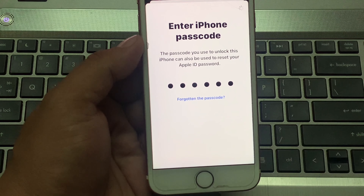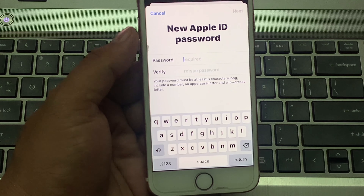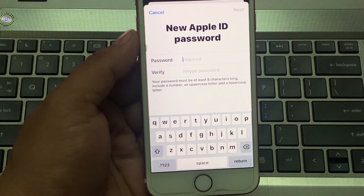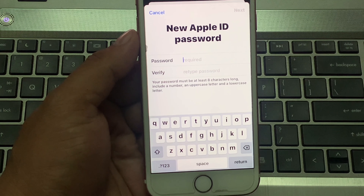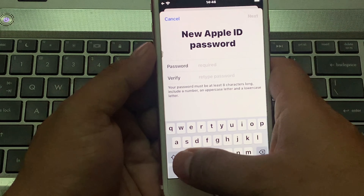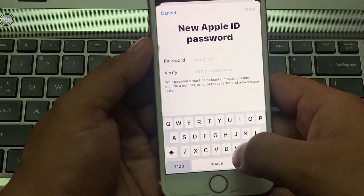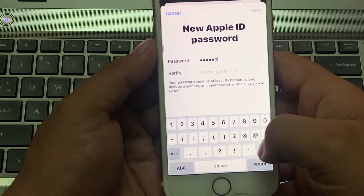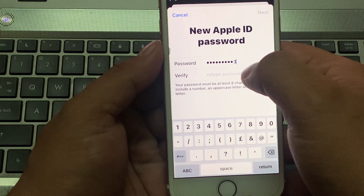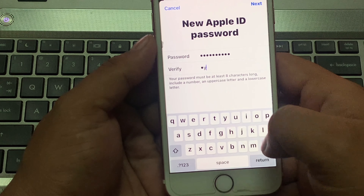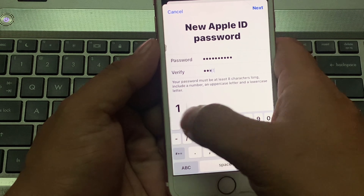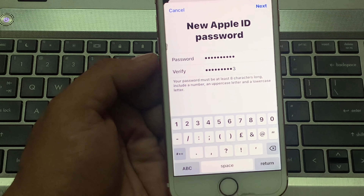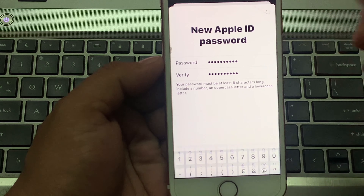Enter your iPhone passcode. You can see on screen: New Apple ID Password. Your password must be at least eight characters long and include a number. Enter your new password — for example, ryk123@123 — and enter it again to confirm. Then tap Next in the top right corner.